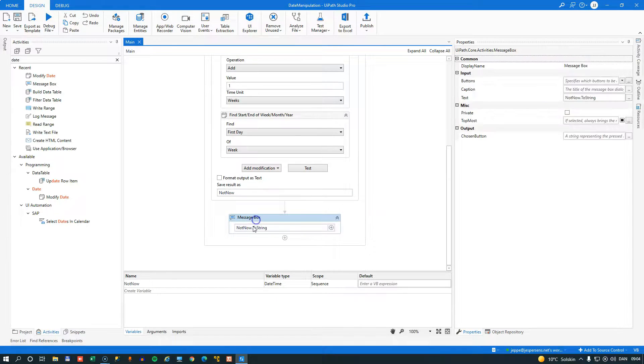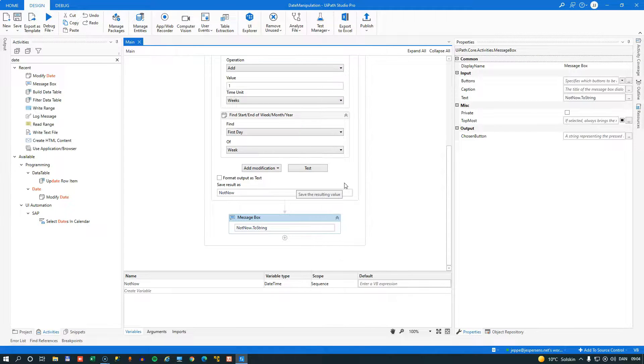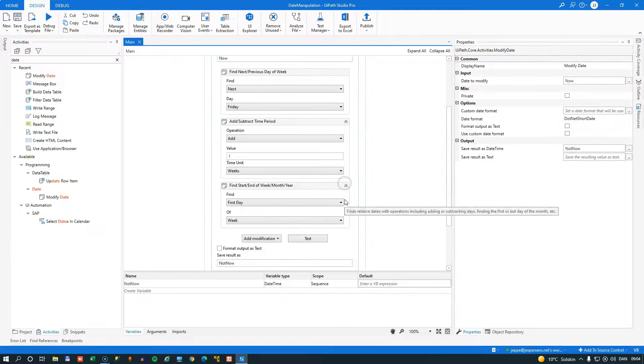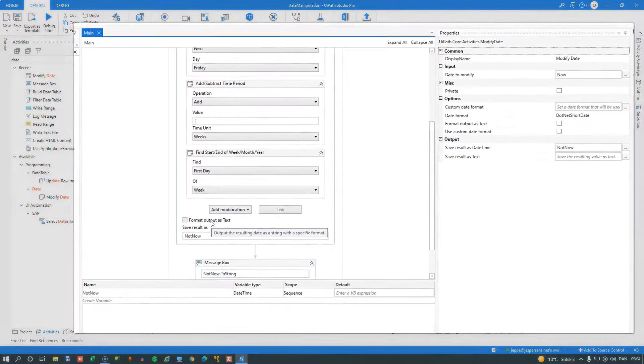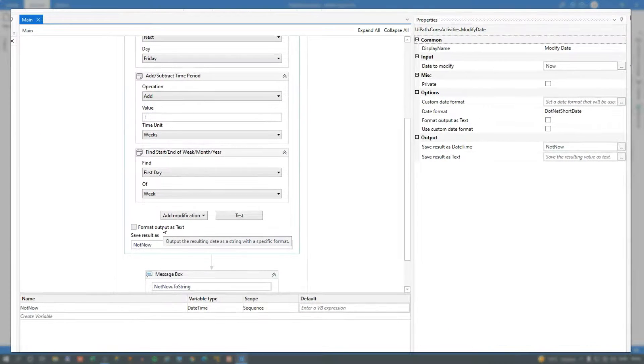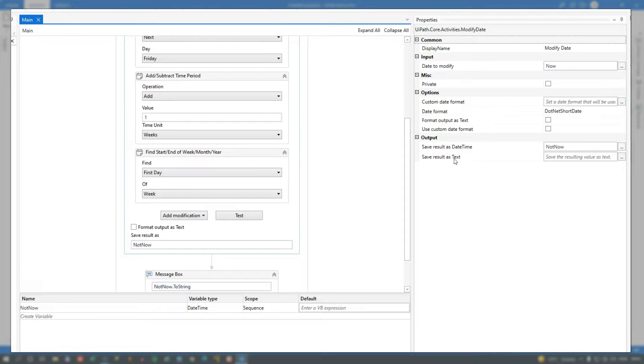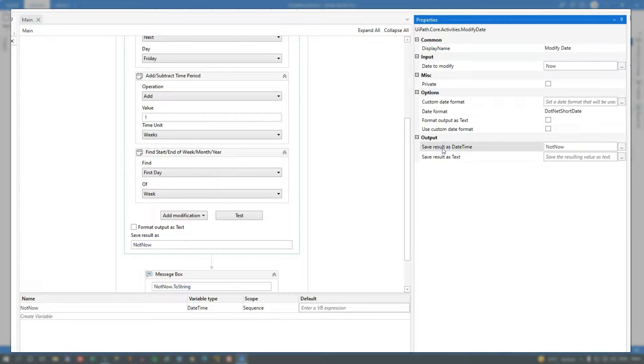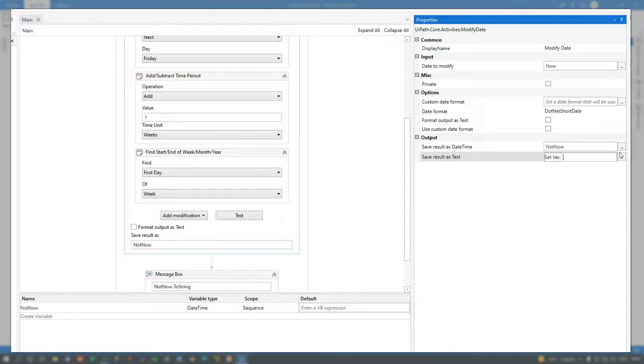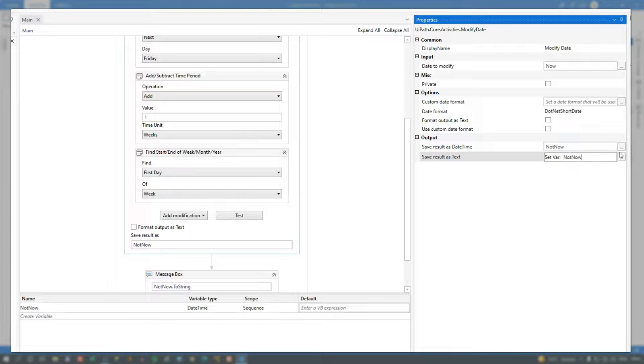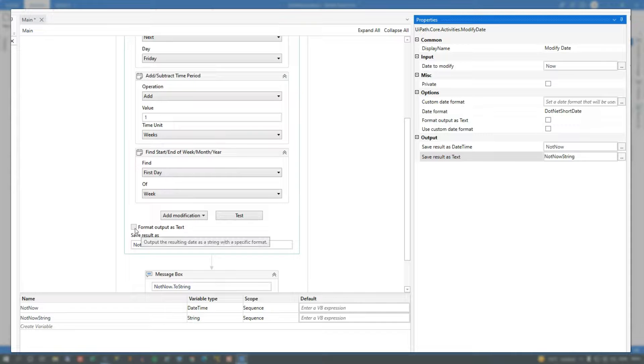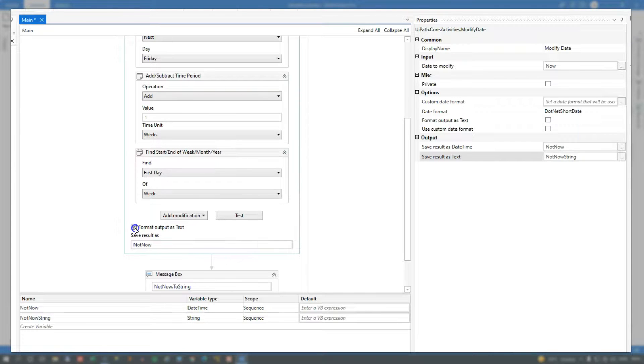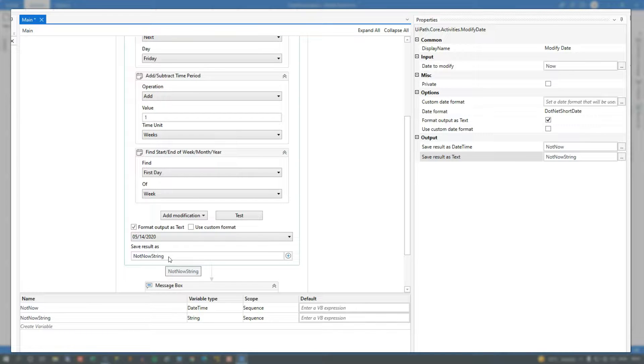And right now I am converting the value of the not now variable to a string. But you can actually output the result of the modifications themselves as text. And in order to do that, you need another variable. And if we look over here in the properties panel, we can see that we have the date time output variable and a text or string output variable. So now we will create a new variable. And I'll just press control K and say not now string. And then we will select this check mark here to output the result as a text. And that will be saved into the not now string variable.